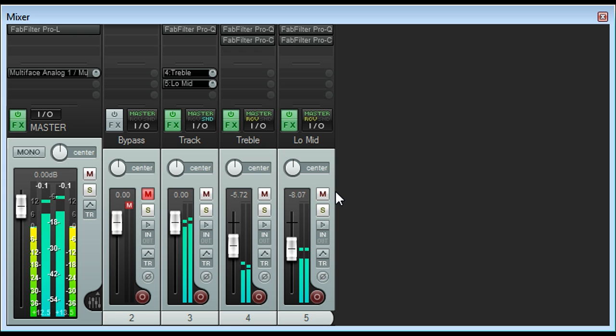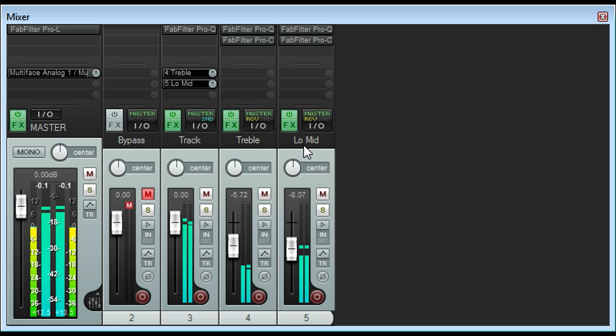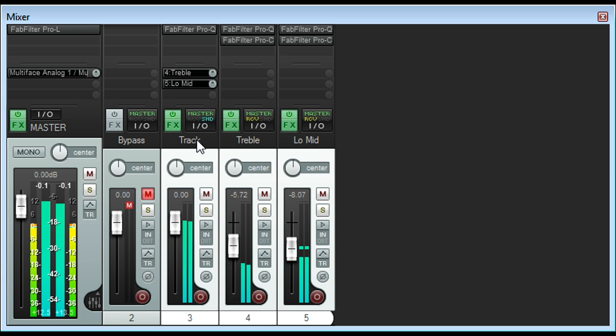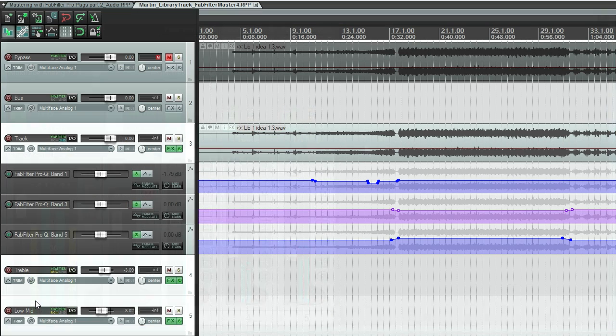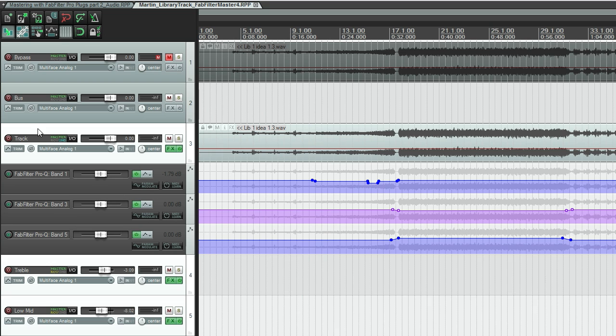Our audio is now spread out across three different tracks. So I'm going to bust them all to a subgroup for overall processing. The easiest way to do this in Reaper is to simply drag them onto another track to create a folder.